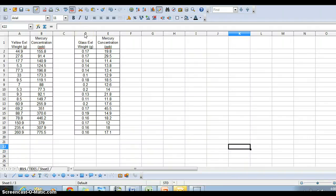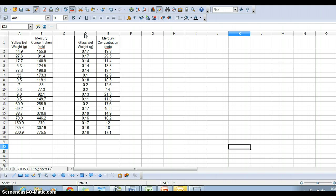Hi, this is Ms. Gion, and I'm going to go over how to make a correlation graph using a spreadsheet. First, you have to find the data that you want to graph. In this case, we're going to be comparing yellow eel weight to mercury concentration.